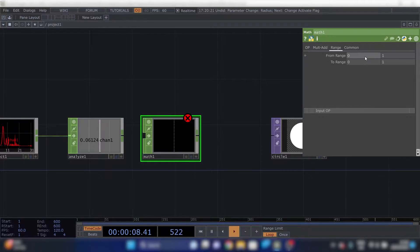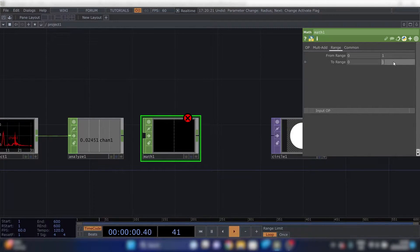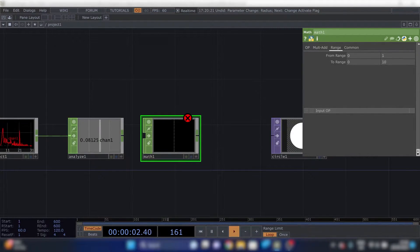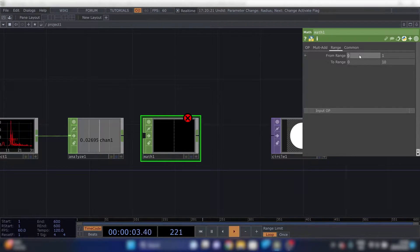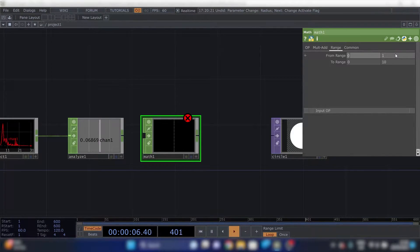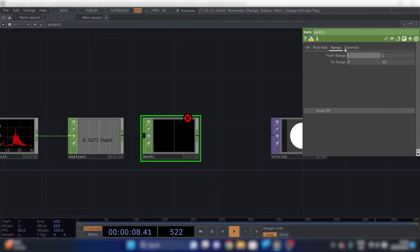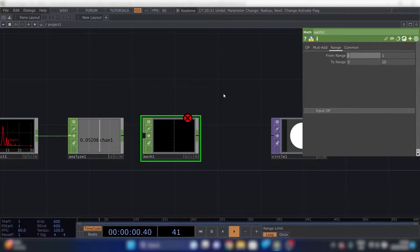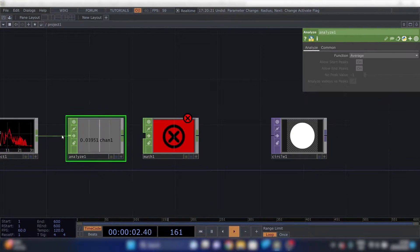So let's say if the input range is 0 and 1, we'll make the output range 0 to 10. If the input is 0, it will be 0. If it's 1, it's 10. If it's a half, it's 5. It pretty much scales it to the appropriate value.